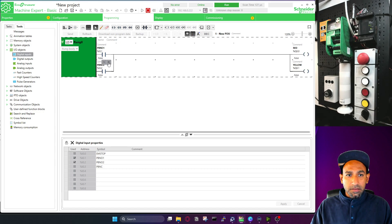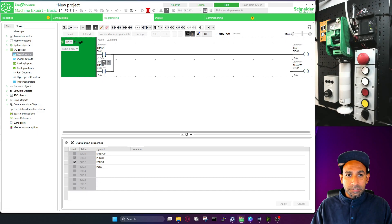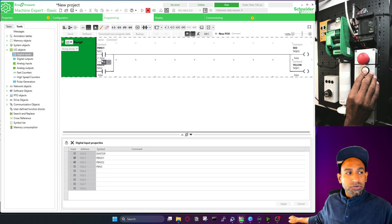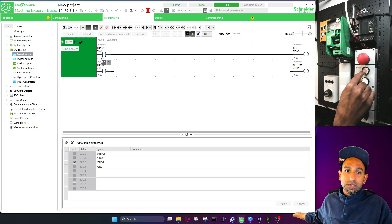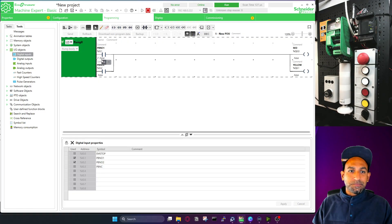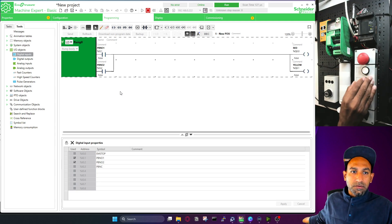I can also click force true and then force false. When I click force false, it doesn't mean the force is gone — the force is still there. When force is active and I actuate from the trainer, it will not work because I forced it to stay false. Whatever I do outside doesn't matter. I have to take out the force — now the forces are gone and there is no F here. Now I can use my input normally.